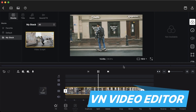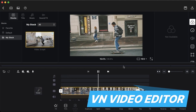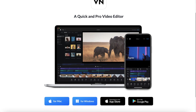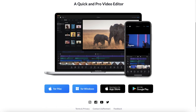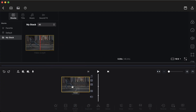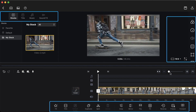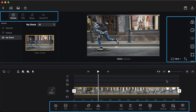The first tool on the list is VN Video Editor. It's available for Mac, PC, Android, and iOS. It's very user-friendly, and it comes packed with all the standard editing features that you need.